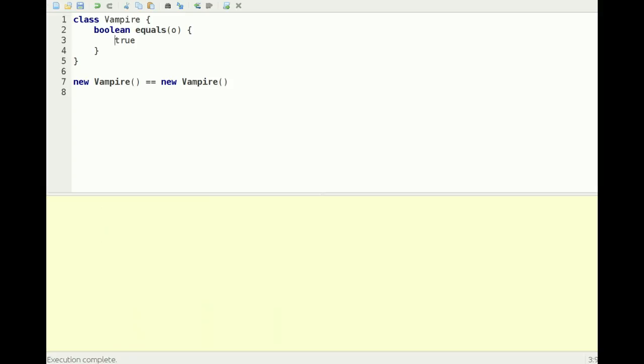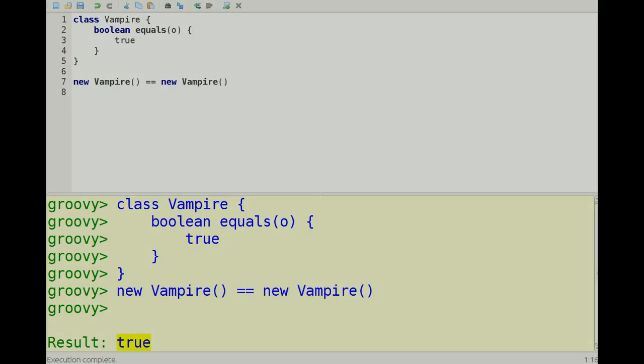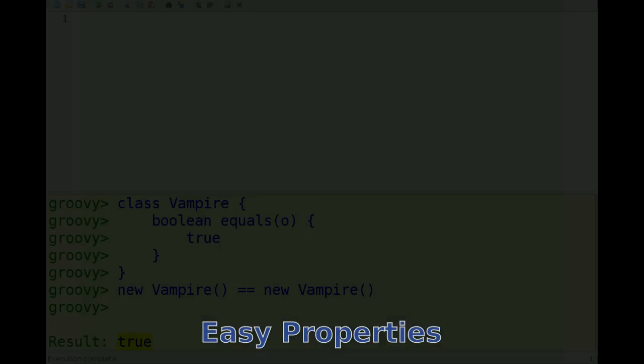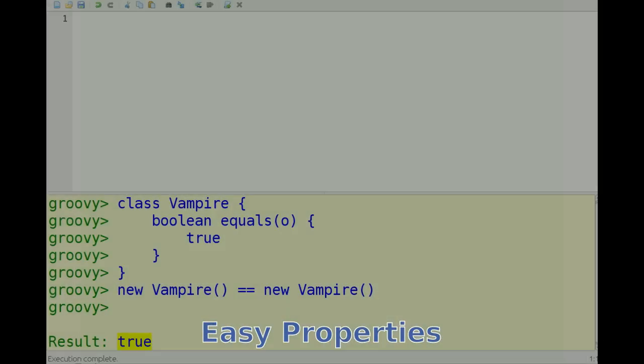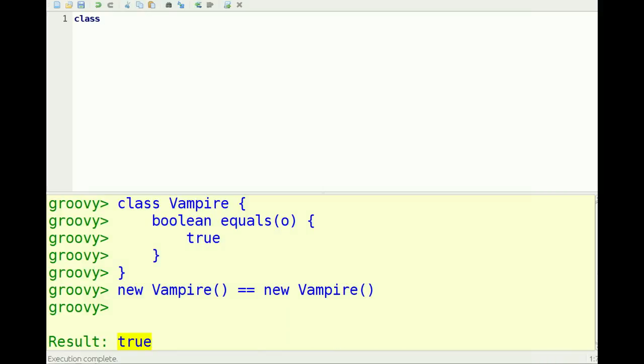In Groovy, it automatically adds getters and setters for all the fields that you have in an object by default. So if I make a class, let's call it shuttle, and it has a name, for example, I can create a new shuttle.